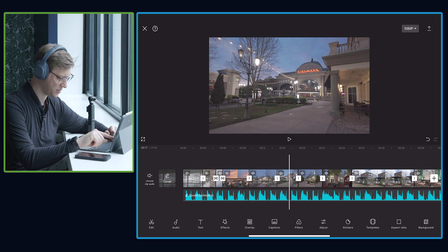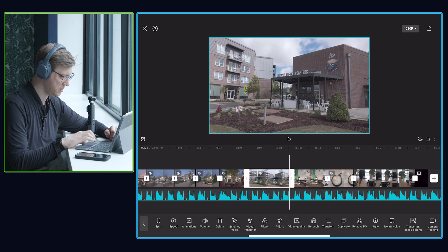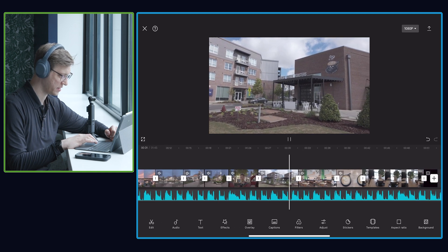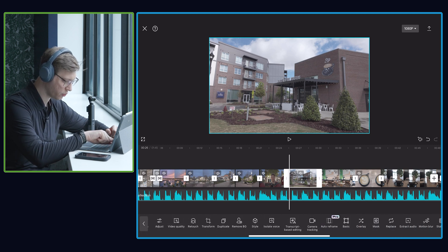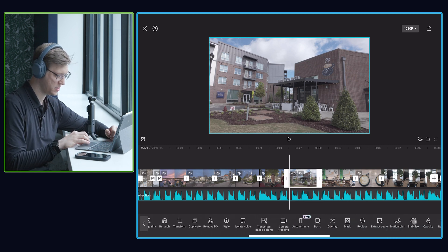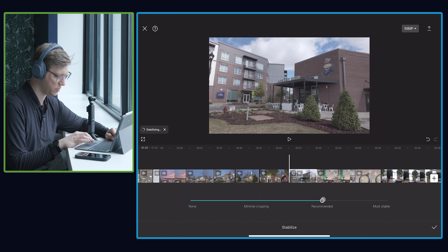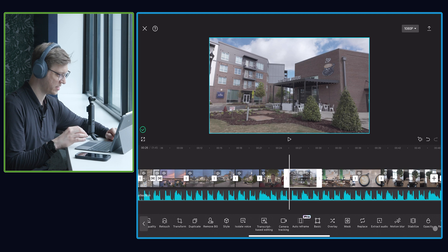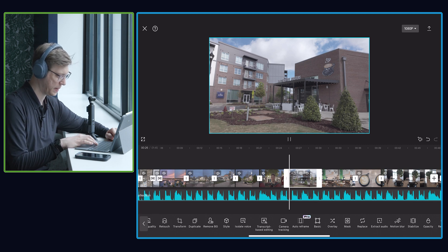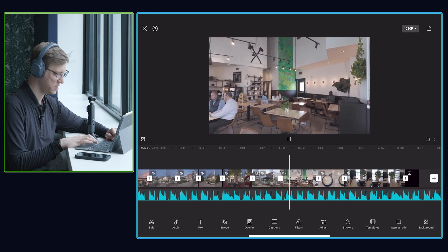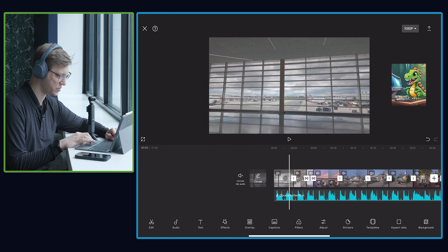There are a couple of cool effects I really want to show you guys. There is a warp stabilized effect in here — I couldn't believe it when I saw this. If I click on this coffee shop clip you can see my shot is a little bit on the wobbly side. If you click on it and scroll over, there's a stabilize effect — this is so impressive for a free software. You can choose how much you want to stabilize it. I'm going to go with the recommended stabilization and just like that, two seconds later it is stabilized and the shot looks awesome.